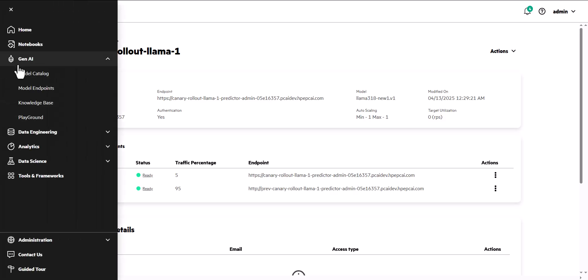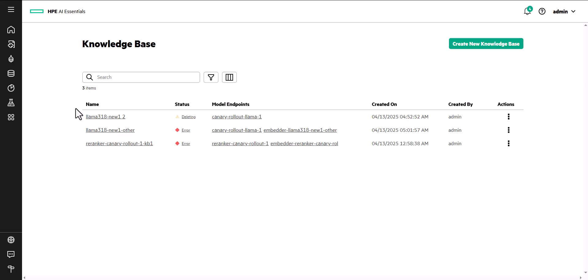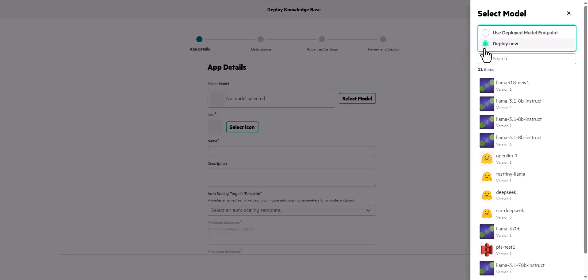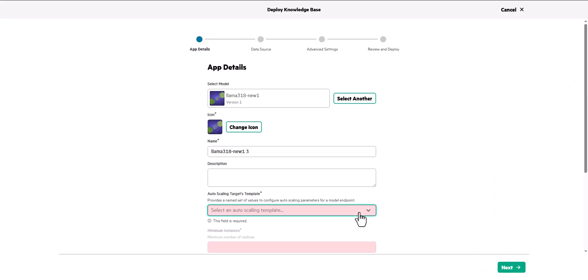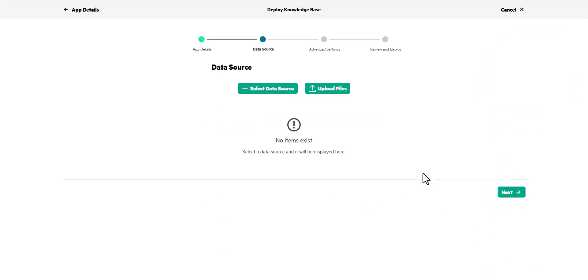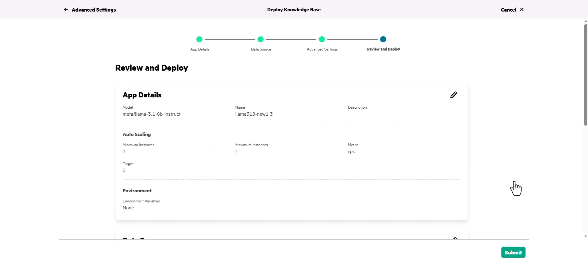The Knowledge Base includes a wizard that simplifies building and deploying retrieval augmented generation solutions. Connect solutions to your private data sources or upload documents for custom responses to user queries.